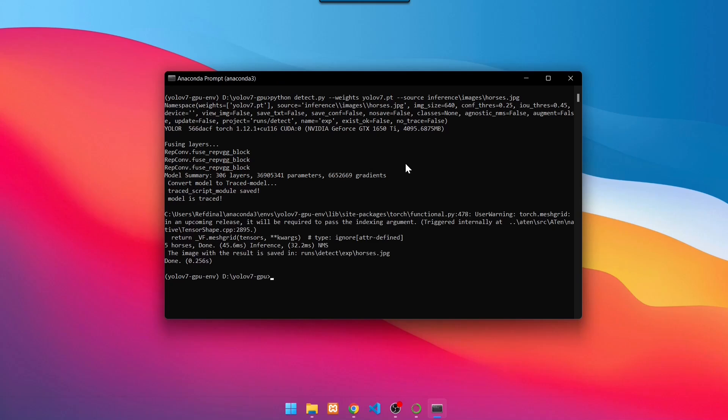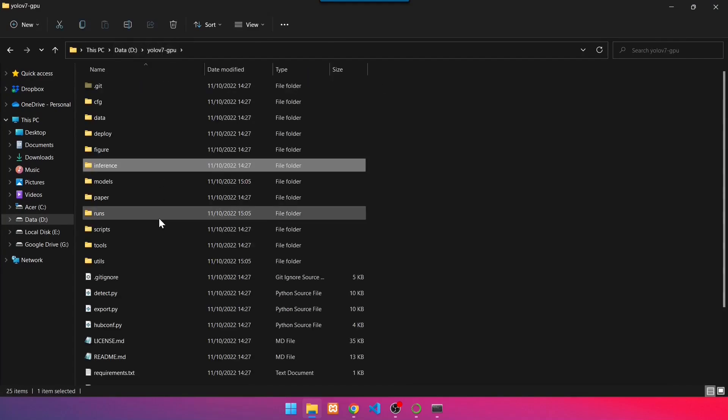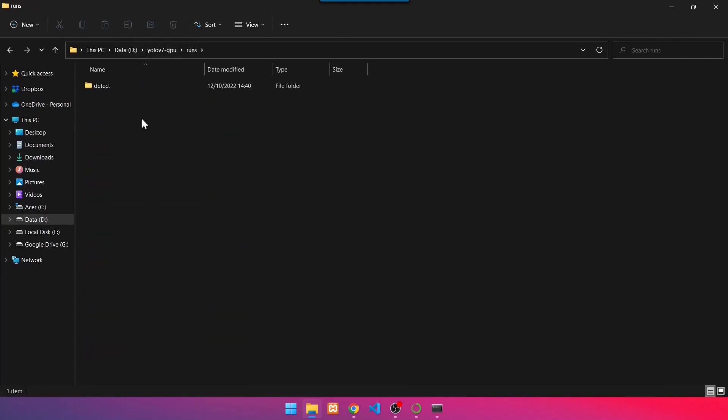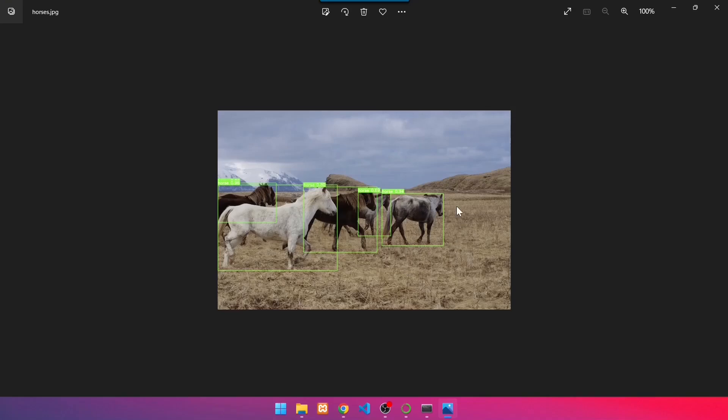When finished, the detection results will be saved in the folder listed below. To see it, we open Windows Explorer. Then go back to the root folder YOLOv7 GPU. Then navigate to the folder containing the detection results. The result of object detection using YOLOv7 is shown below.